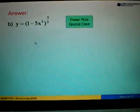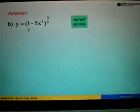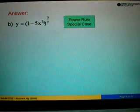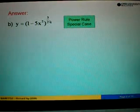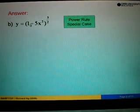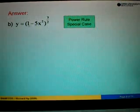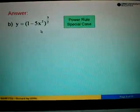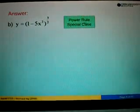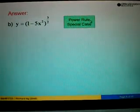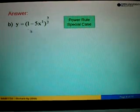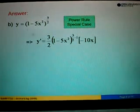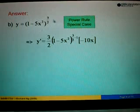For part B we are asked to differentiate 1 minus 5x squared, bracket to the power of 3 over 2. We are not told which formula to use, so we will use the power rule formula. In this case we will differentiate the power first.